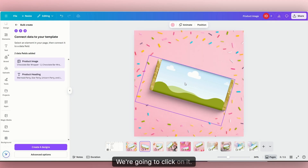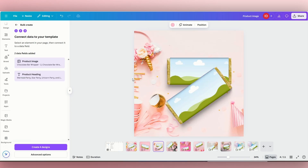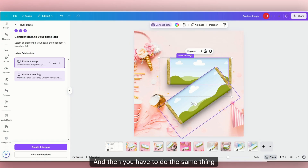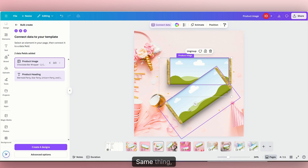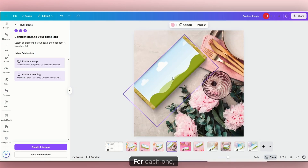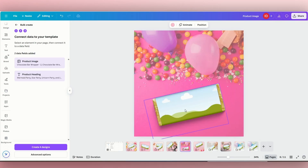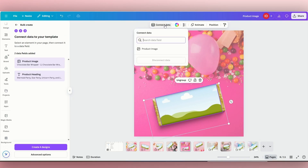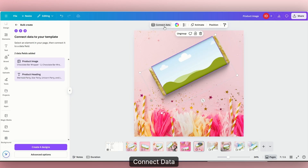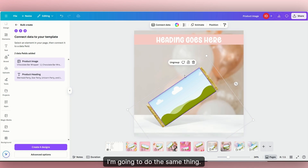Then we're going to the second one — same thing, click on it, click connect data, click product image. Go to the next one, click on the first image, click connect data, product image. And then you have to do the same thing if you have two images on the same page — click on it, connect data, product image. We're just going to keep doing that for each one, connecting data to product image for every image placeholder on every listing page.